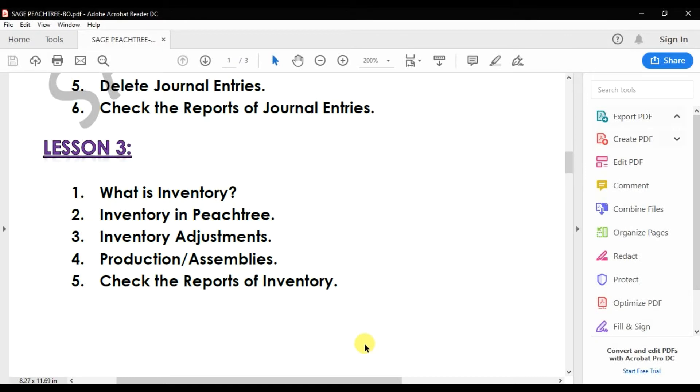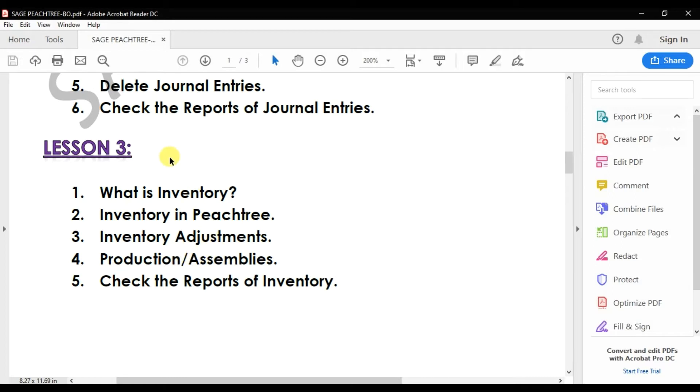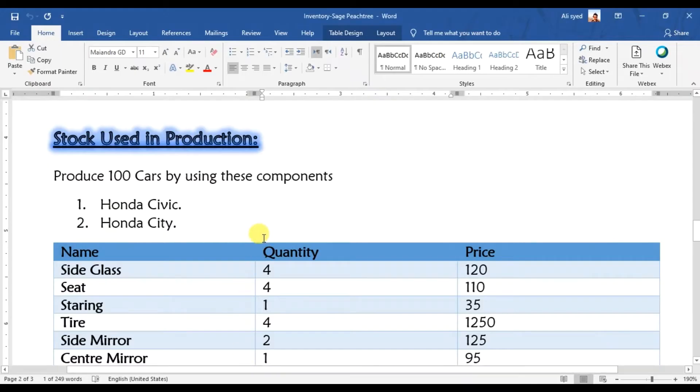In this video we will discuss the production or assembly topic in Sage 50 - how you will enter the assemblies or production and maintain the production in Sage 50.